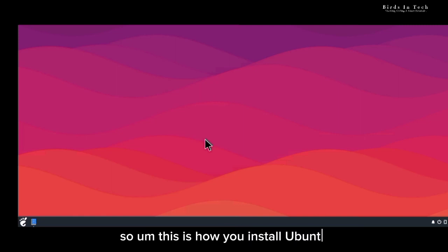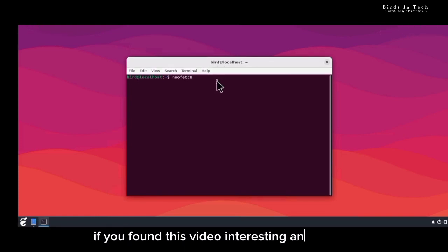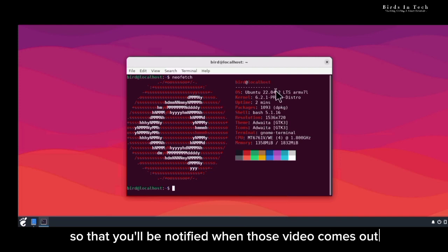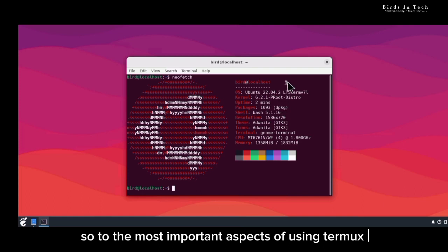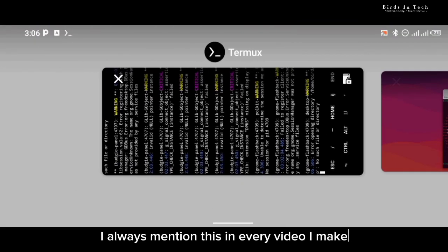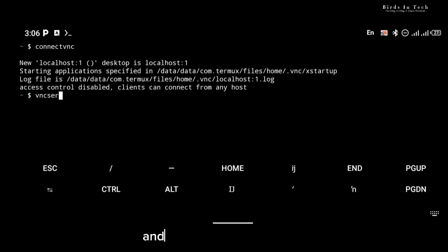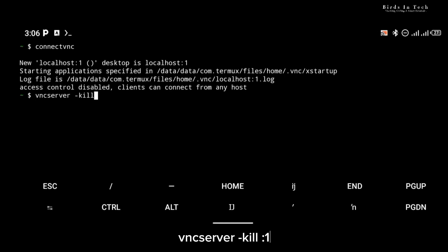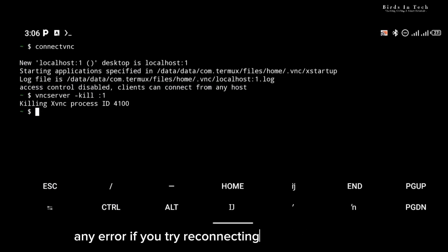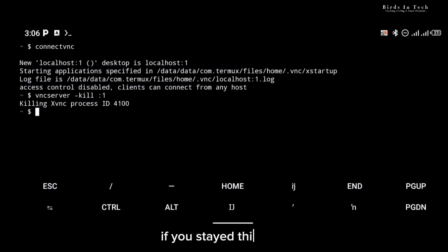This is how you install Ubuntu with the Budgie desktop on your Android device. I'm going to be making videos on software and package installation in the future, so if you found this video interesting and helpful, click the subscribe button and turn on your bell notification. When you're done using your GUI, it is important to kill your VNC server. Head back to Termux, open your terminal, and type the command 'vncserver -kill :1' which is localhost:1. Once the VNC server is killed you won't encounter any errors when reconnecting again. To connect again, simply type 'connect-vnc' on Termux and 'startserver' on Ubuntu.